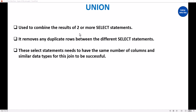Union is used to combine the results of two or more select statements to obtain a single result. When you are also using union, it removes any duplicate rows between the different select statements. One other thing you need to know is that the select statements need to have the same number of columns and similar data types for this to be successful.